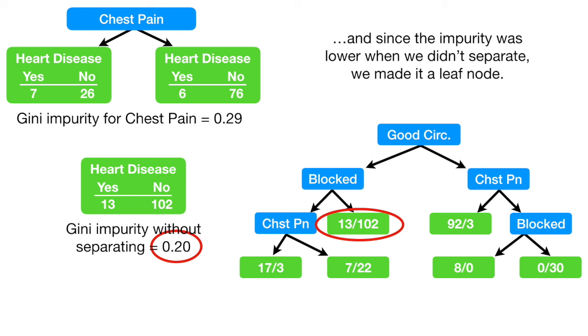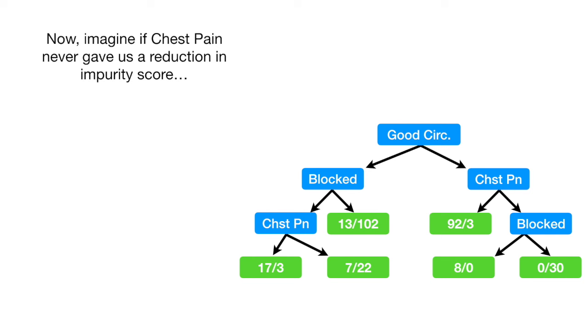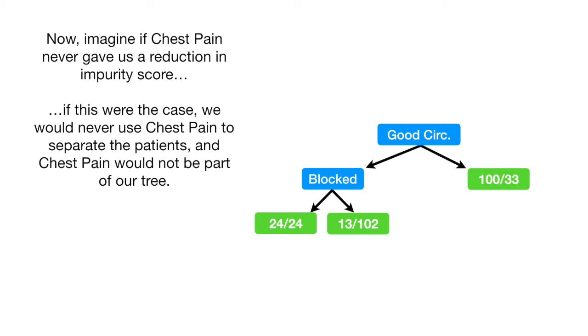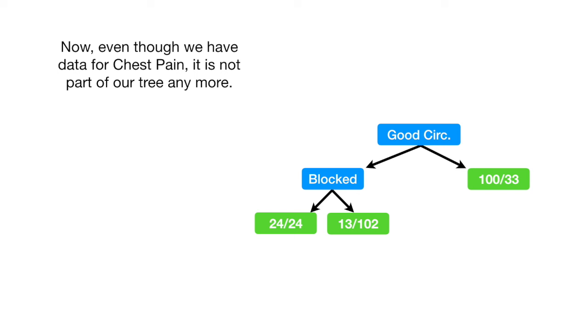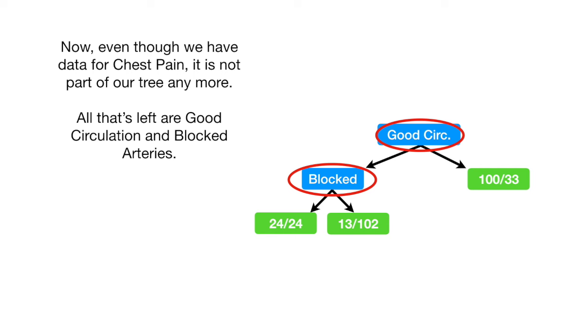Now, imagine if chest pain never gave us a reduction in impurity score. If this were the case, we would never use chest pain to separate the patients, and chest pain would not be part of our tree. Now, even though we have data for chest pain, it is not part of our tree anymore. All that's left are good circulation and blocked arteries.